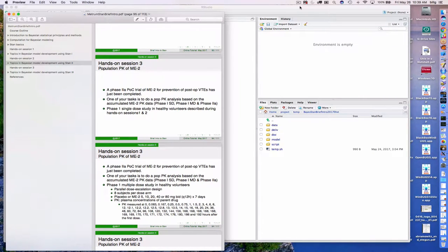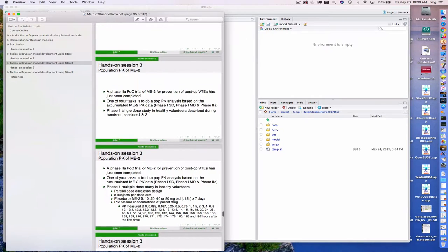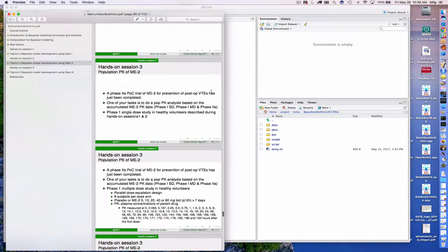Back again, and finally starting to close in on the finish of this short intro to Stan for Pharmacometrics. I left you with the mission of taking a look at the problem here for Hands-On Session 3, so let me bring that back up to remind you what we're trying to do.